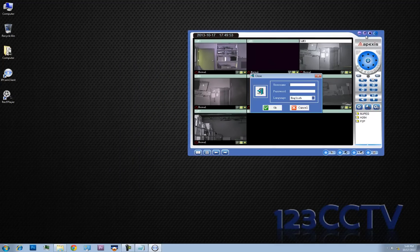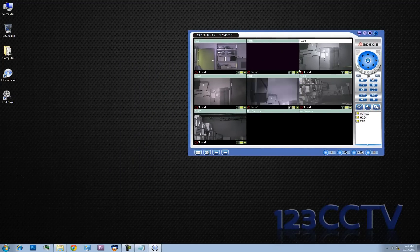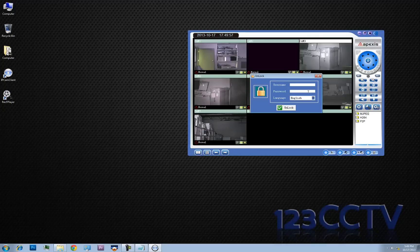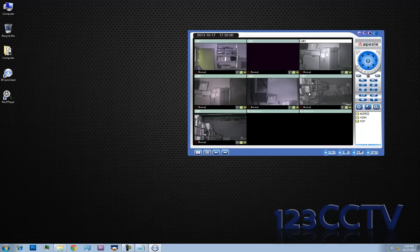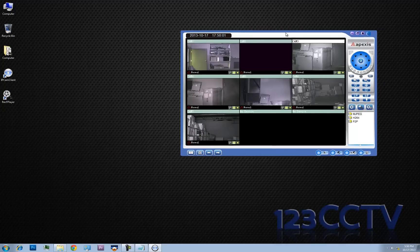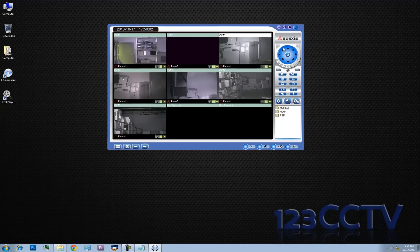They won't be able to close it unless you enter the username and password. So you can unlock — again, username is admin and admin. These controls do not work unless you have a PTZ camera connected. These models are fixed MJPEG cameras.